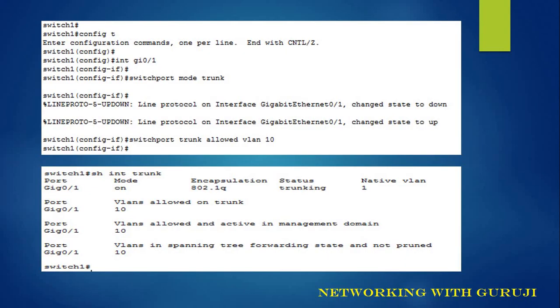Now let's configure trunk. To configure trunk, we first go into the global config mode. Then we move to the particular interface. We use the command switchport mode trunk. After that we allow the particular VLAN. Here we are using VLAN 10, so switchport trunk allowed VLAN 10.